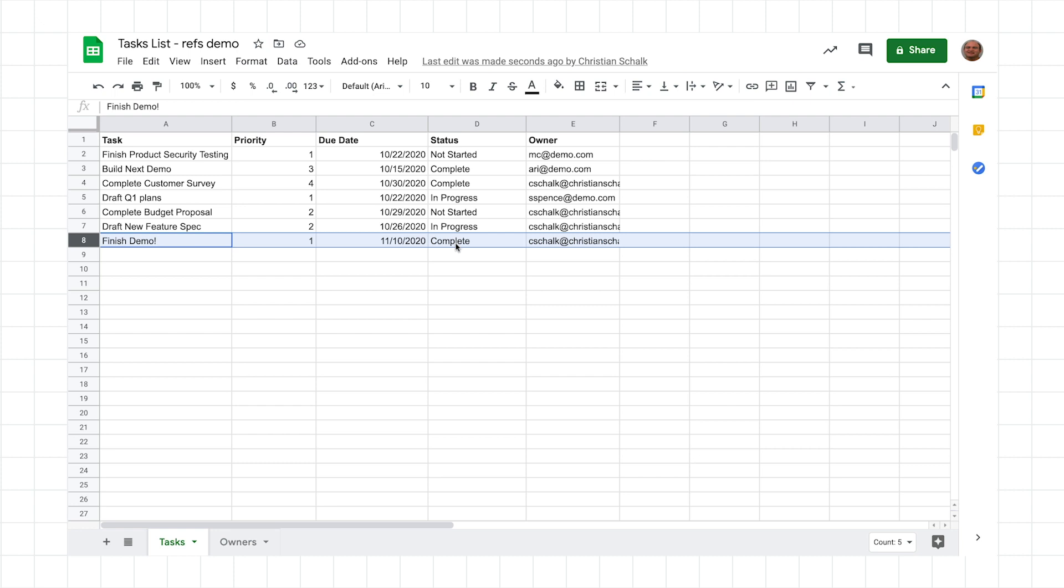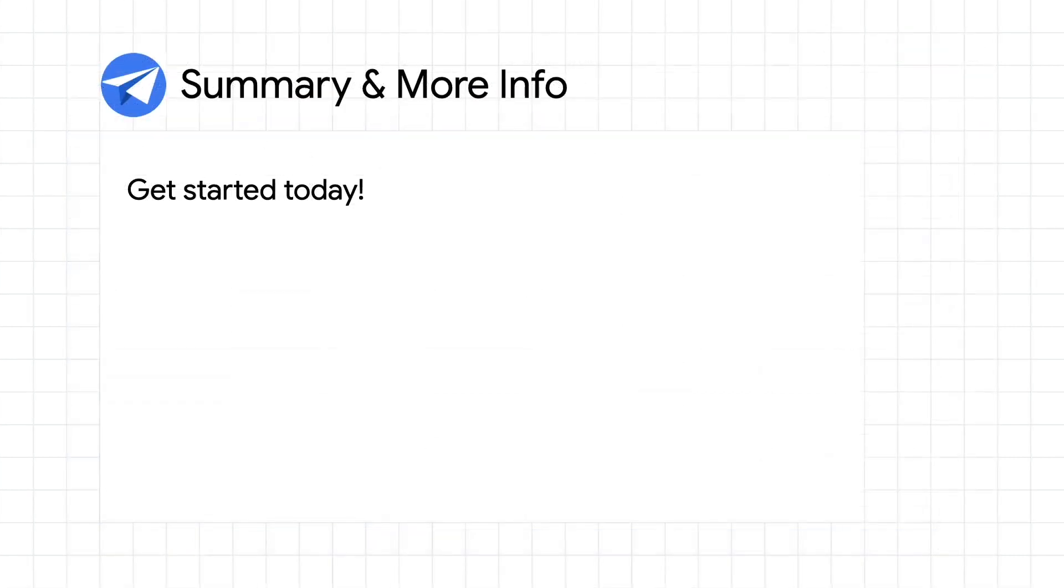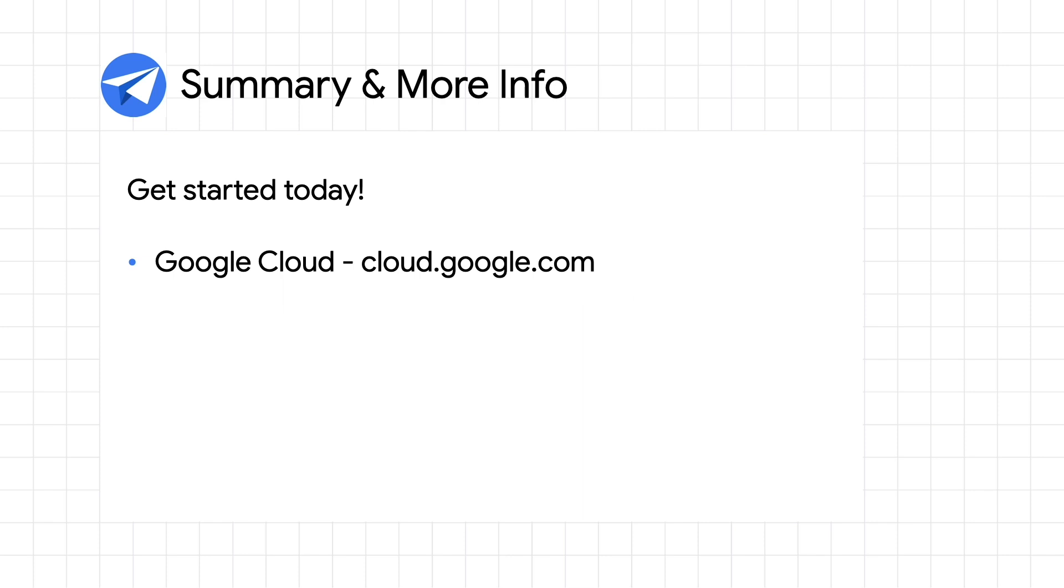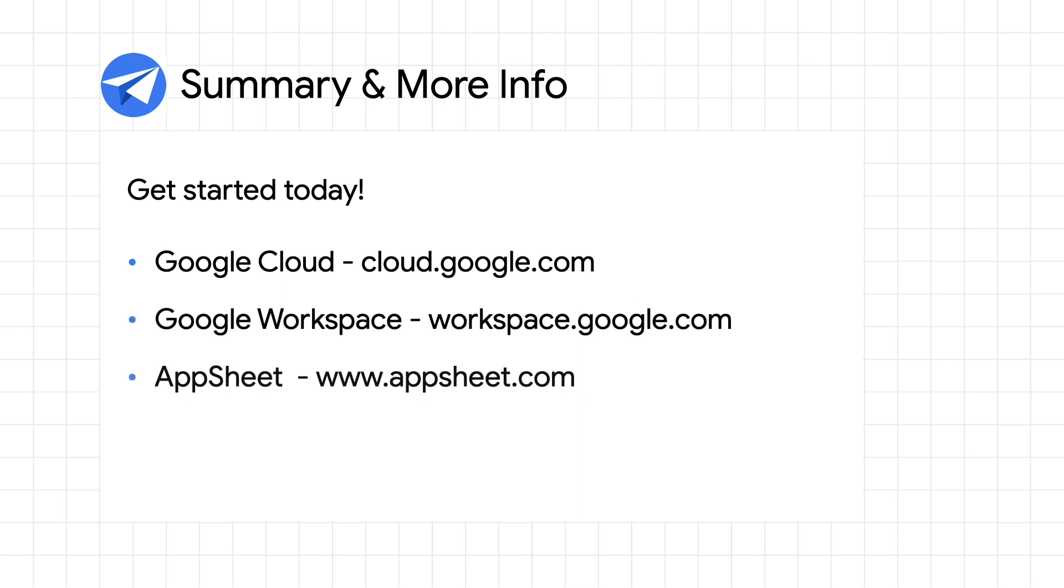This concludes the slices and workflow demo for the working with data in AppSheet episode. For more info on AppSheet, Google Cloud, and Google Workspace, check out these links in the description below. And for more videos like this, make sure you subscribe so you don't miss out. As always, thanks for watching.